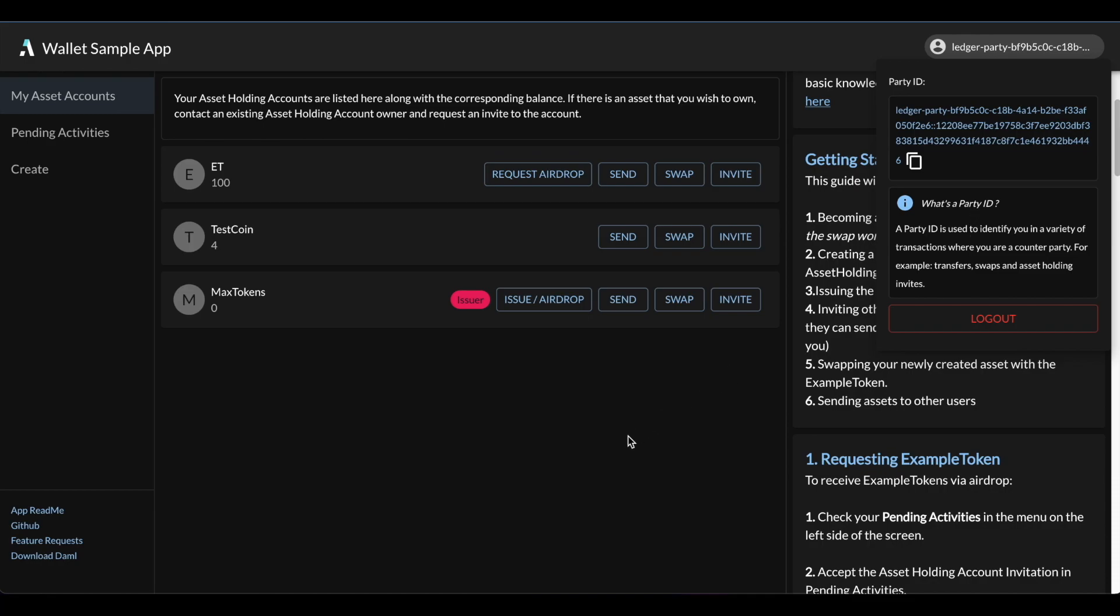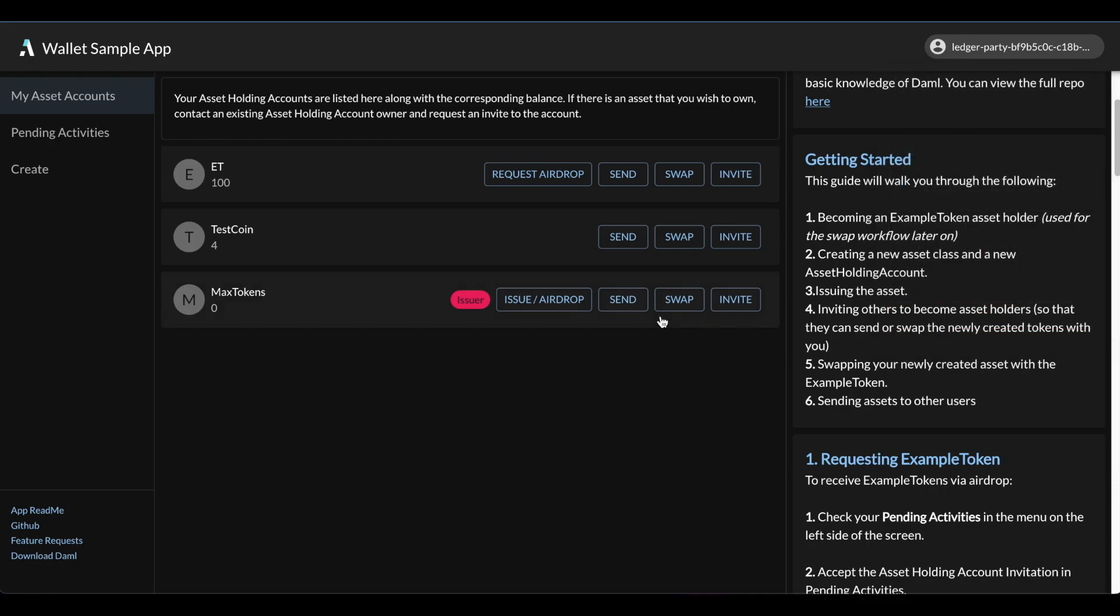Now in this demo, I will show you four workflows – account creation, asset issuance, ownership transfer, and atomic swaps. Let's start with the first one – account creation or account issuance.